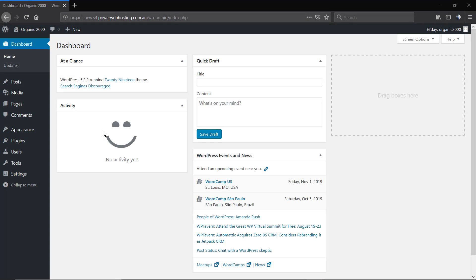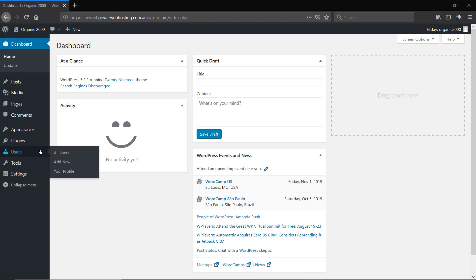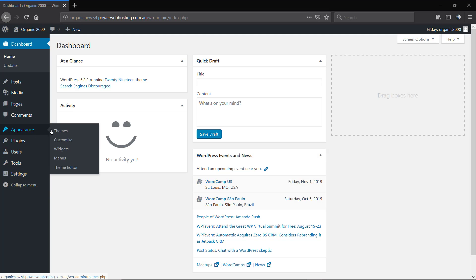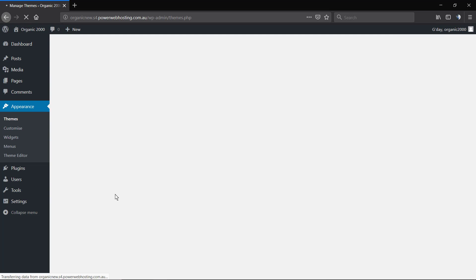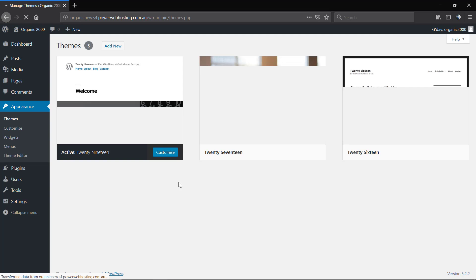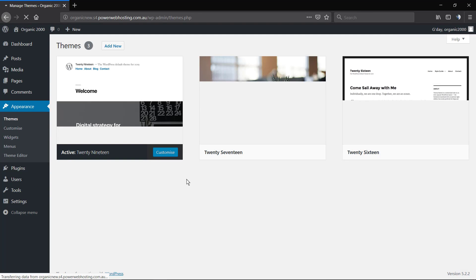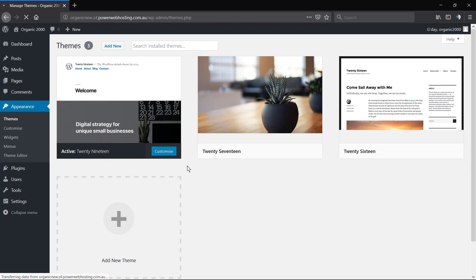What's up guys, here is Claudio from Visual Modo WordPress Teams. In today's video we're going to learn how to install your WordPress theme from a .zip file using FTP or File Manager.